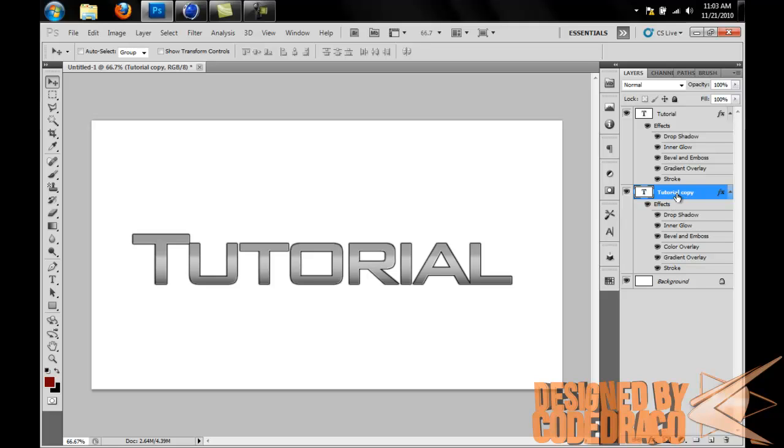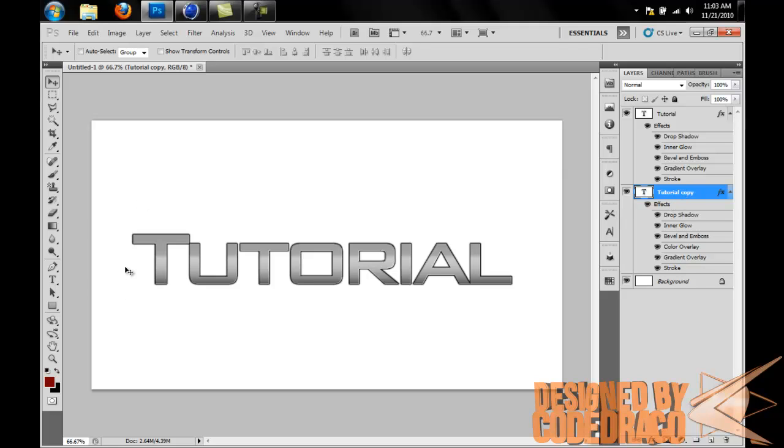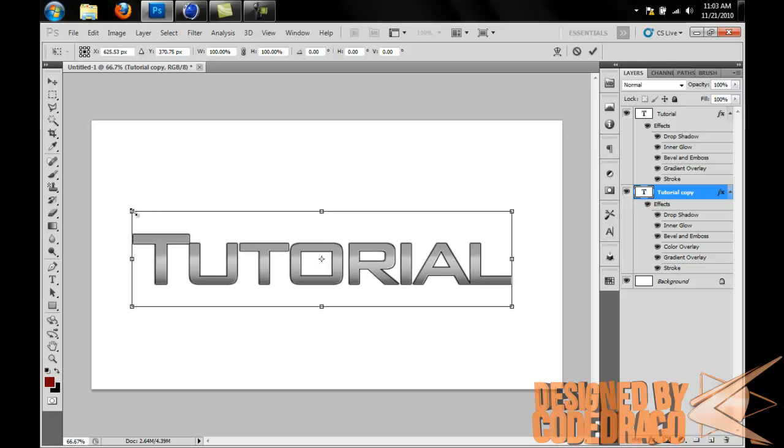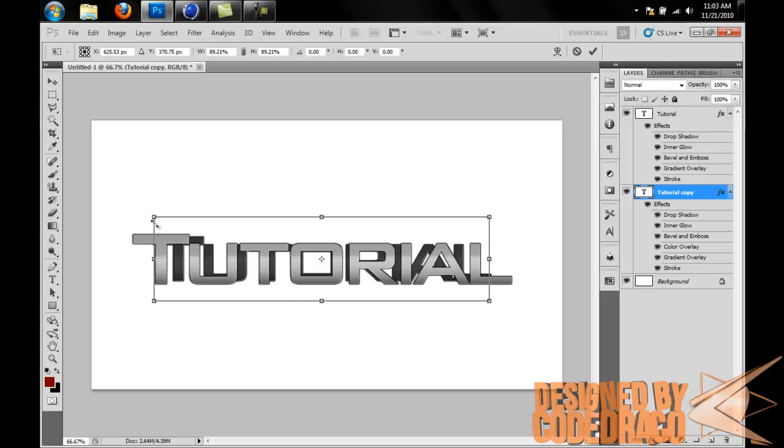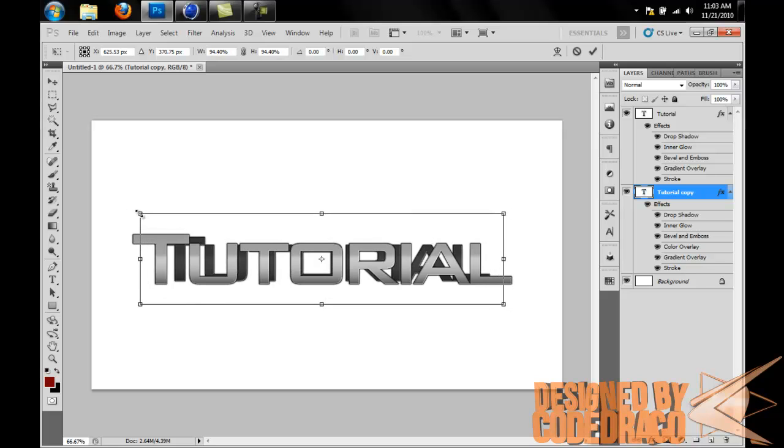Now we got the copy. You have to press Ctrl+T to go to free transform, then press Shift and Alt. Hold down Shift because Shift will keep it proportional and Alt will keep the center point in place. So hold down Shift and Alt and then drag down just a little bit.